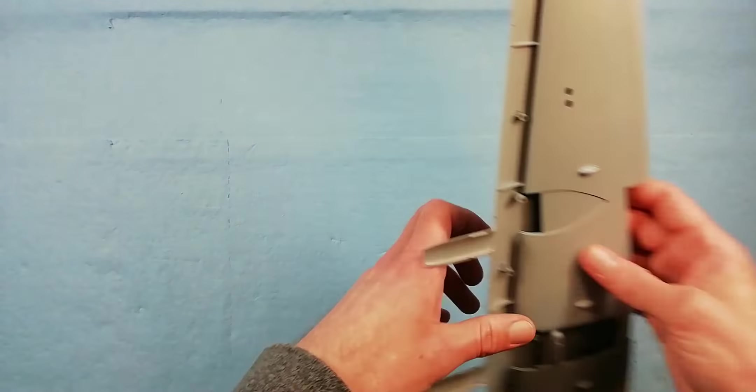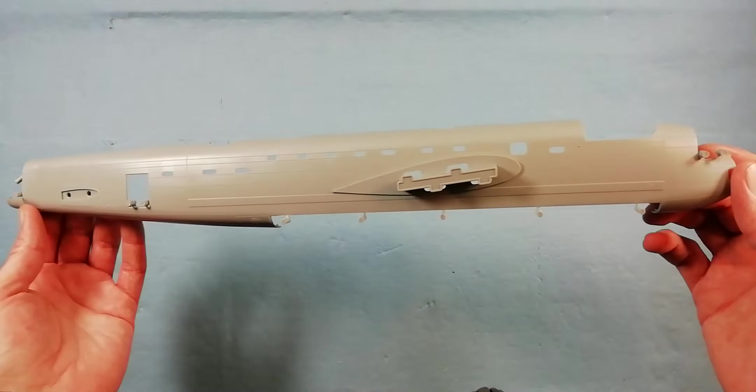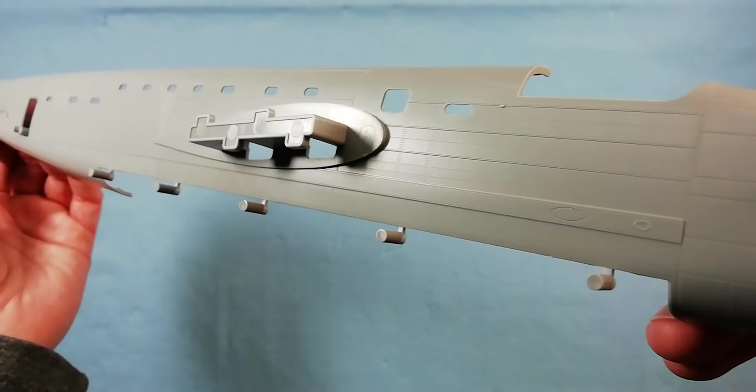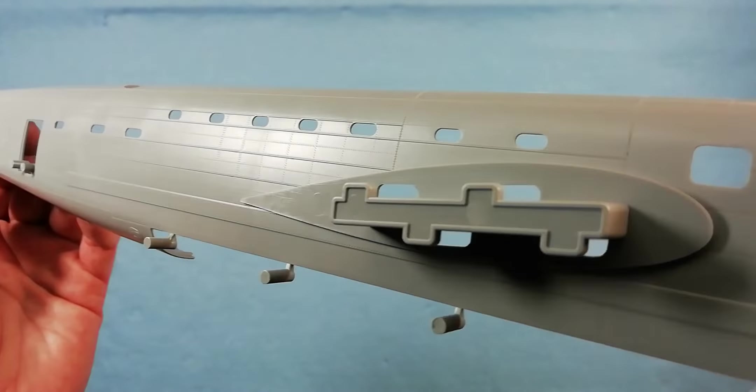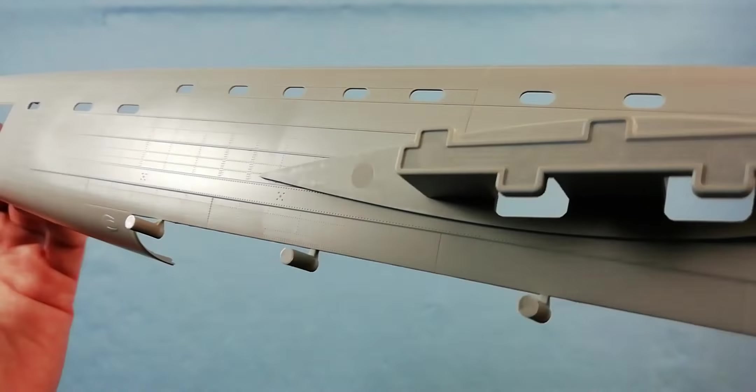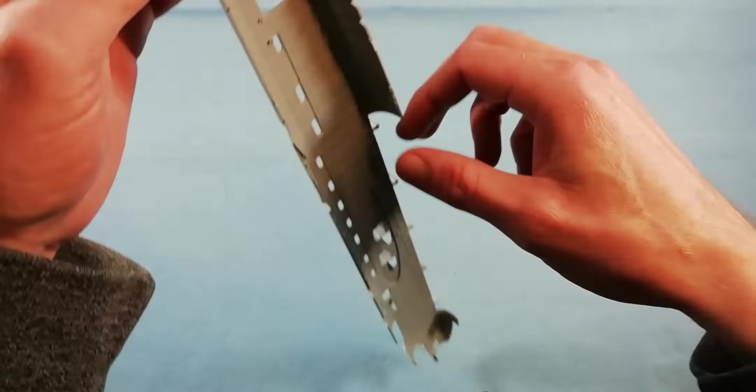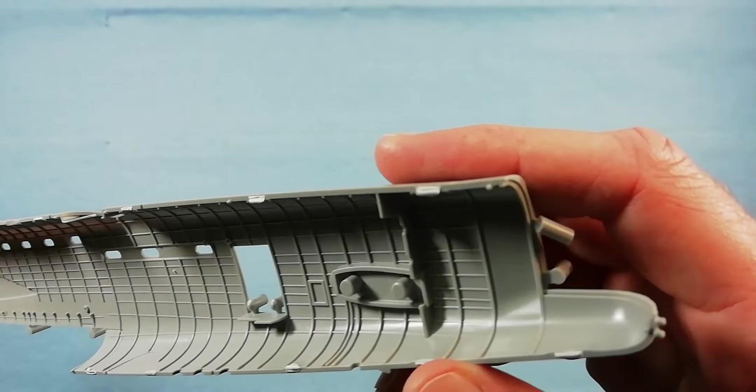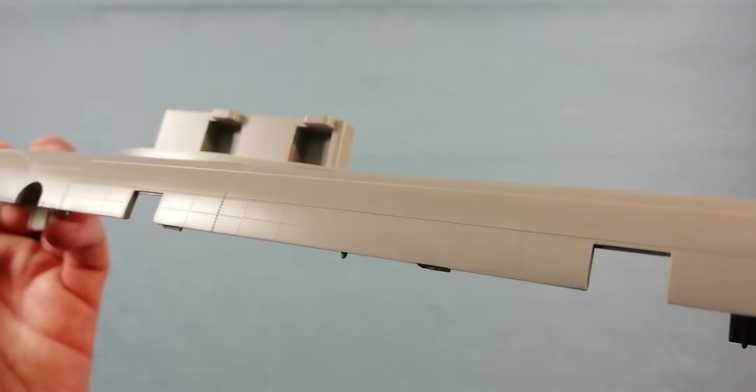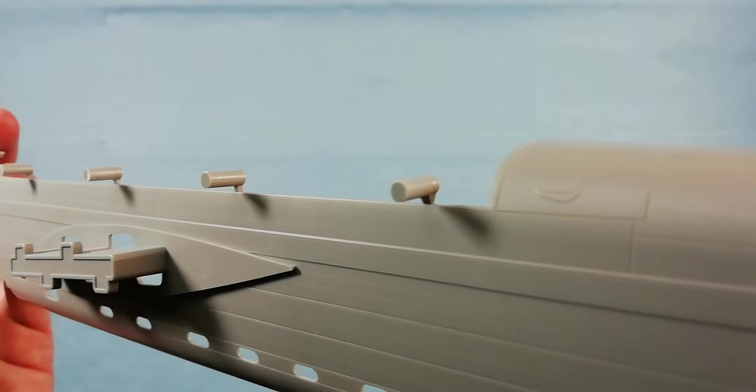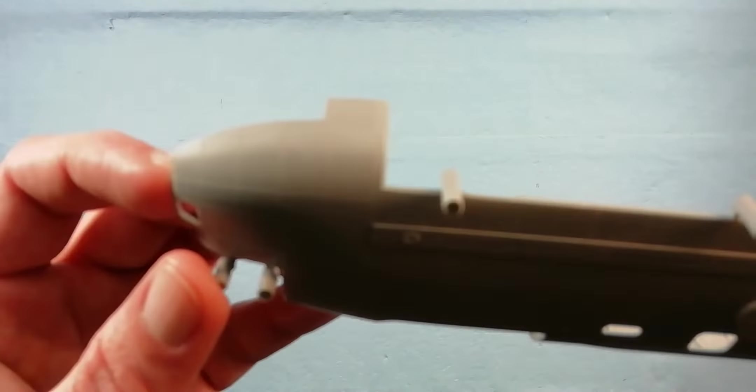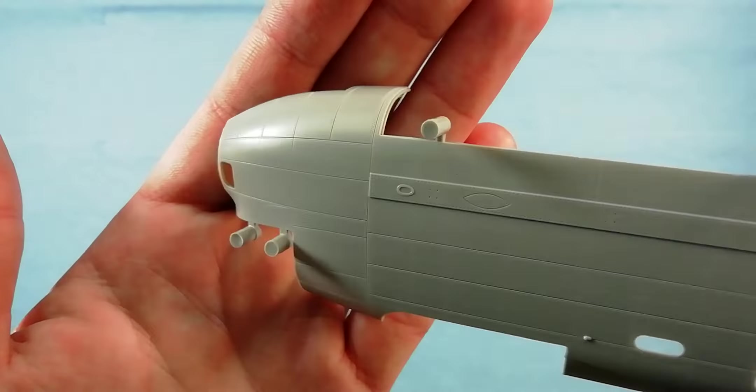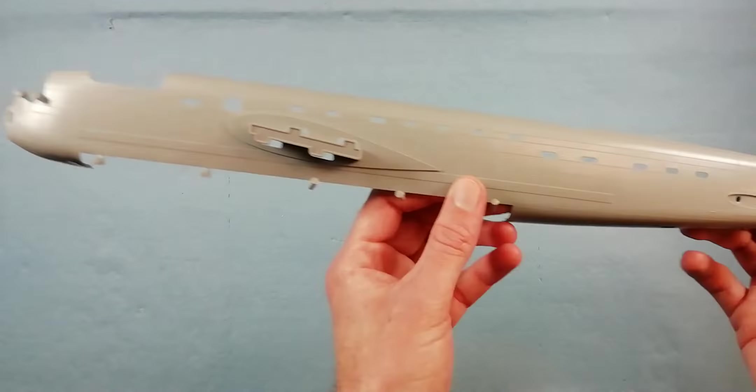Then we come into the fuselage halves. Again, beautiful detail—crisp recessed panel lines right the way through. You can see there's a little bit of a mark in the plastic there, but I don't think that's going to give us too much of a problem. That's caused by this framing on the inside. You can see it's absolutely beautiful with full length ribbing on the inside and a bit of detail there as well. Crisp detail right the way up to the edges, so it's not fading off. You can see that right the way across the fuselage halves to the ends. Same again on the nose and on the other side as well.